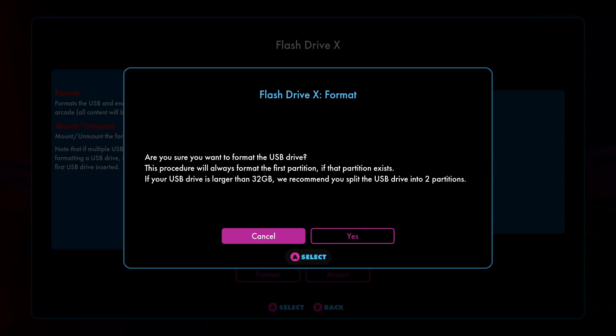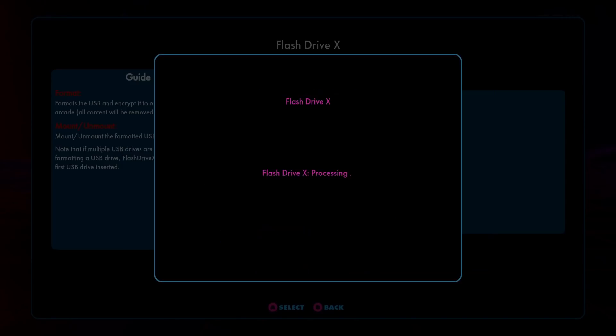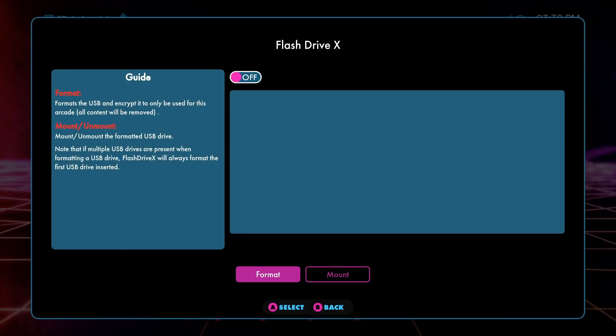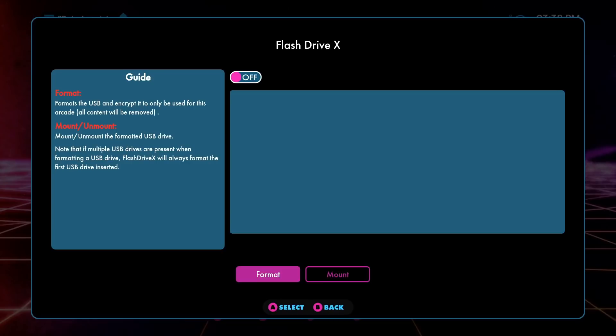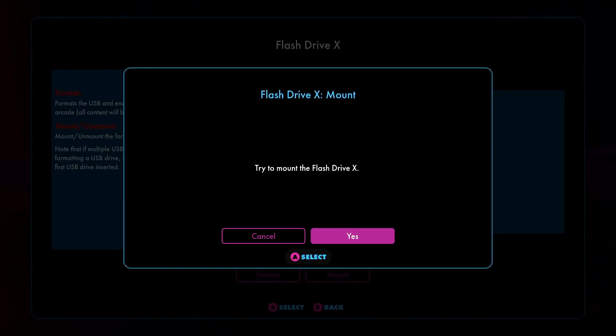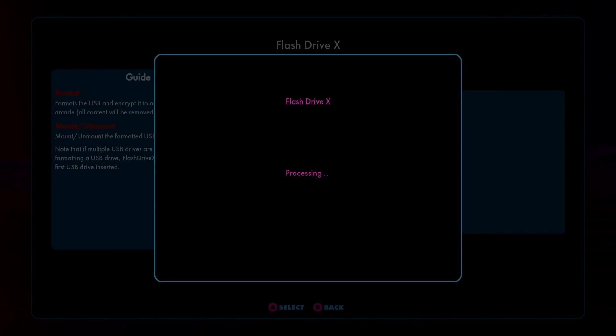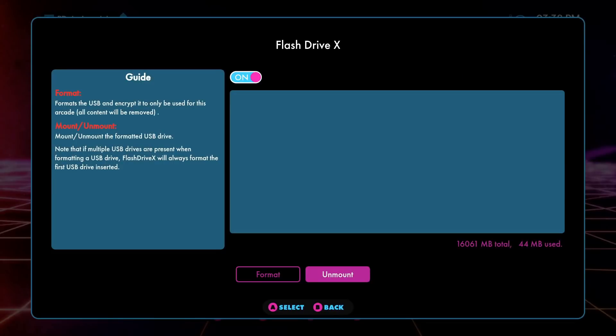From here, yes, you want to click on format. It'll format that first partition we created on the PC. Only takes a second. We can click on dismiss. Now from here you've got to click on the mount button. This will activate the USB on the arcade platform, no matter which particular device you're using, and it'll say mounting success.